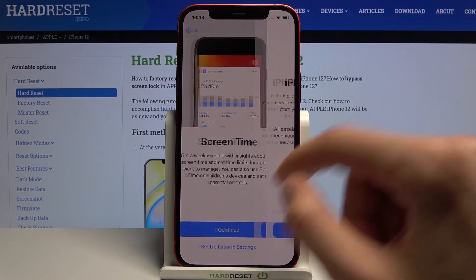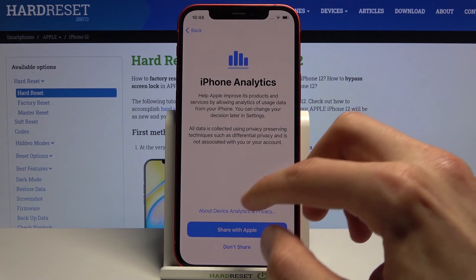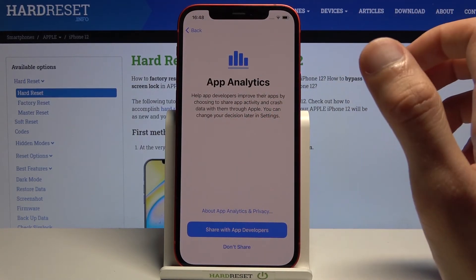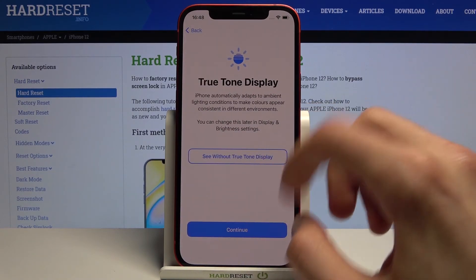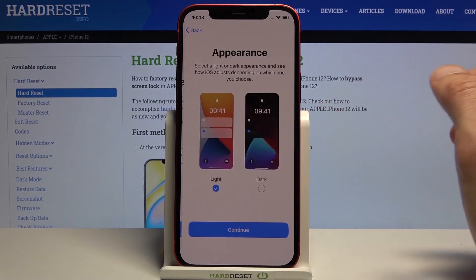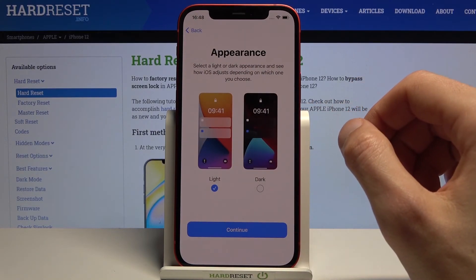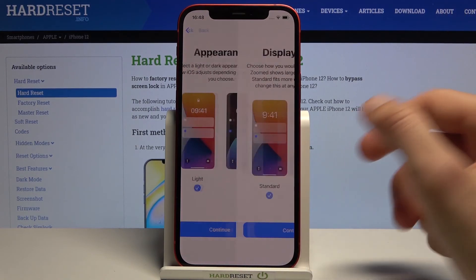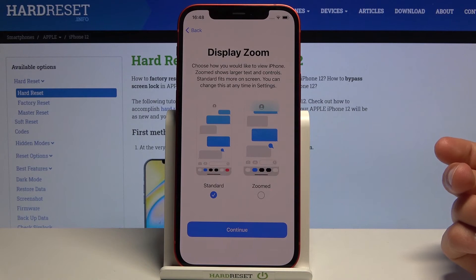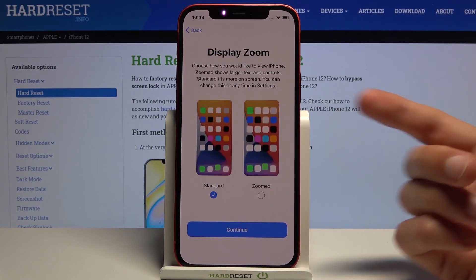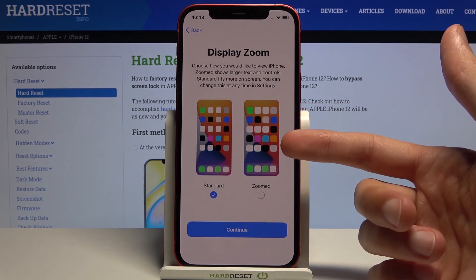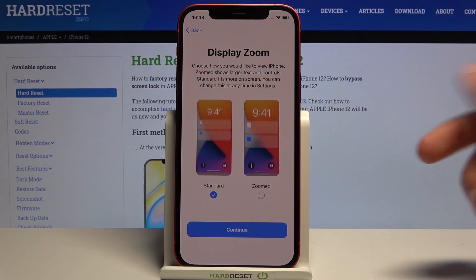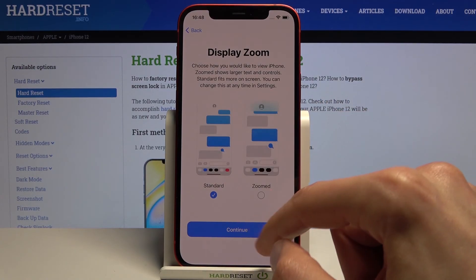Screen time. iPhone analytics — I didn't want to share but oh well. App analytics. Continue. True tone display. Appearance — this is just dark or light mode, whichever one you like more. Display zoom — this controls how zoomed in the text is and how big the icons are, as you can see in the image. Select which one you want.